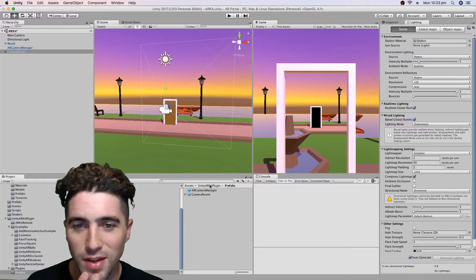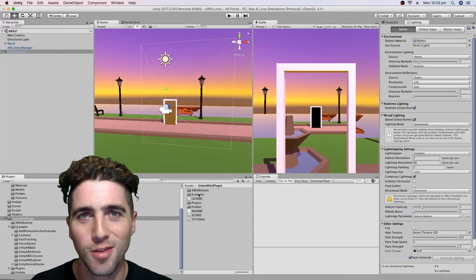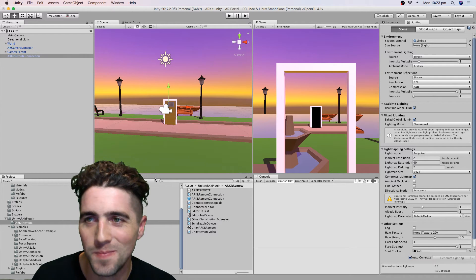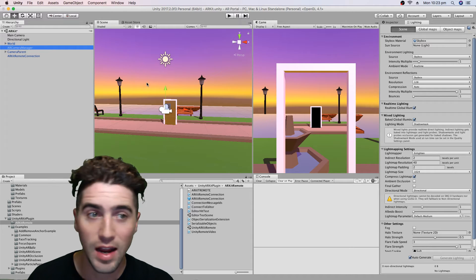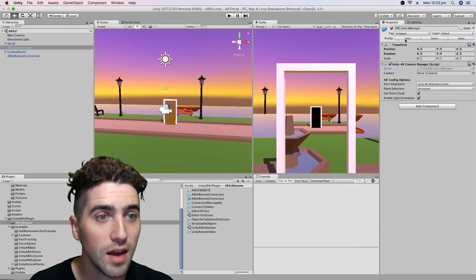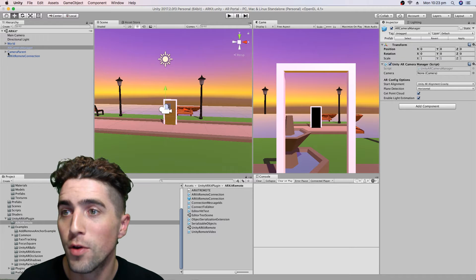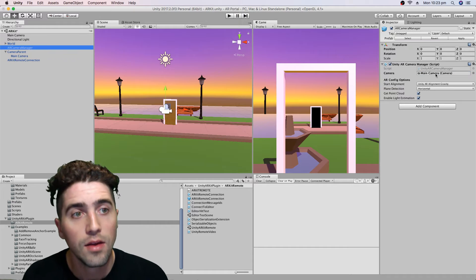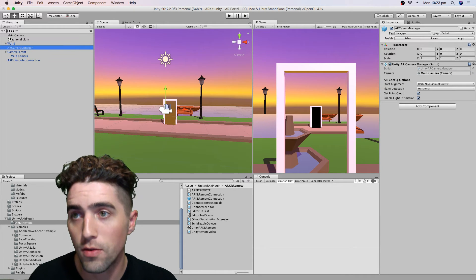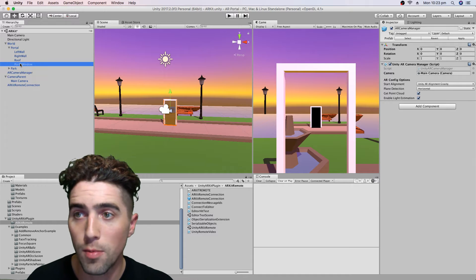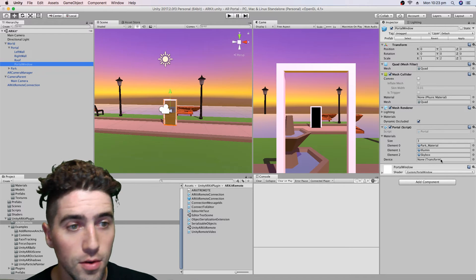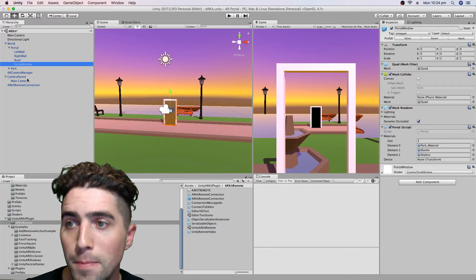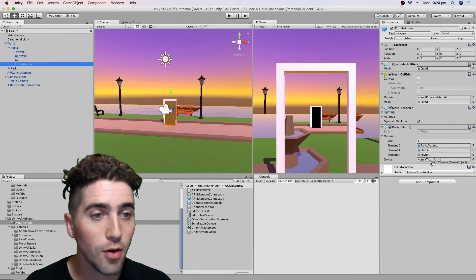I'm just realizing now that I put the remote in the old scene that we weren't saving, but we'll put the remote in this scene. When we drag in our camera manager, it's actually going to look for a camera that's not there anymore, so we just need to make sure we attach our camera to the camera manager. The other thing we've got to attach is in our portal window — it's also going to look for the device, to compare against and figure out whether you're going through the portal or not.